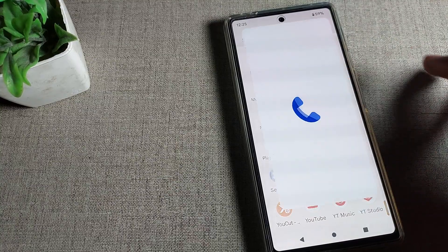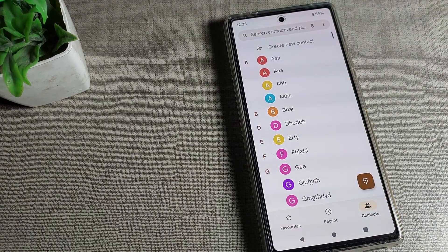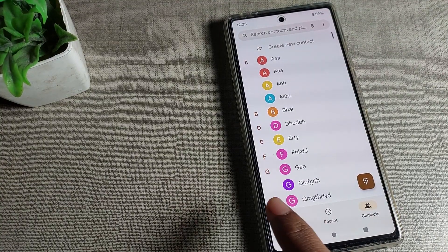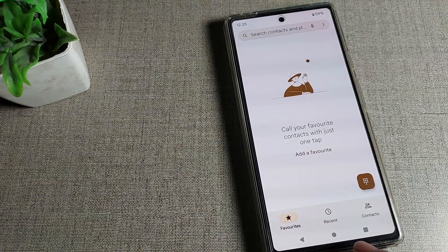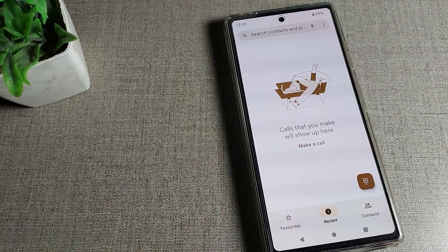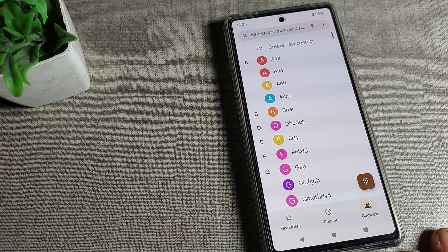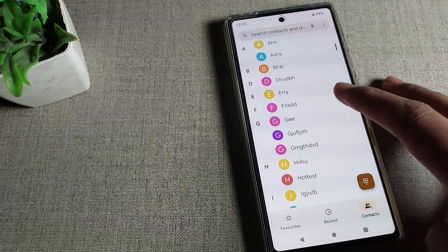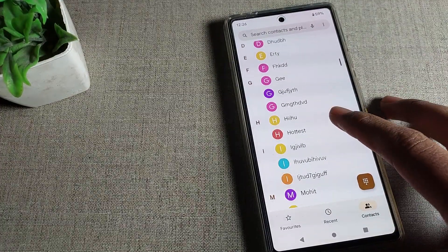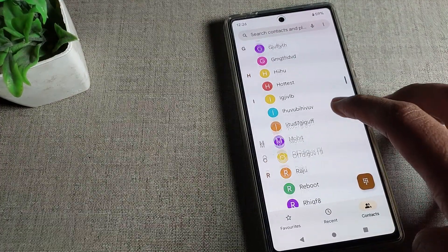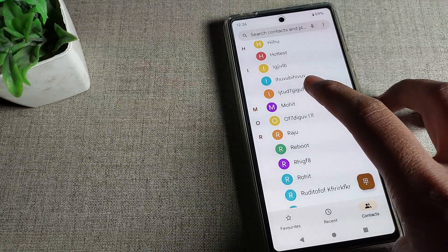First, open your phone app. As you can see, there is a favorite list and recent calls. Click on 'Contact' and select the number that you want to delete.